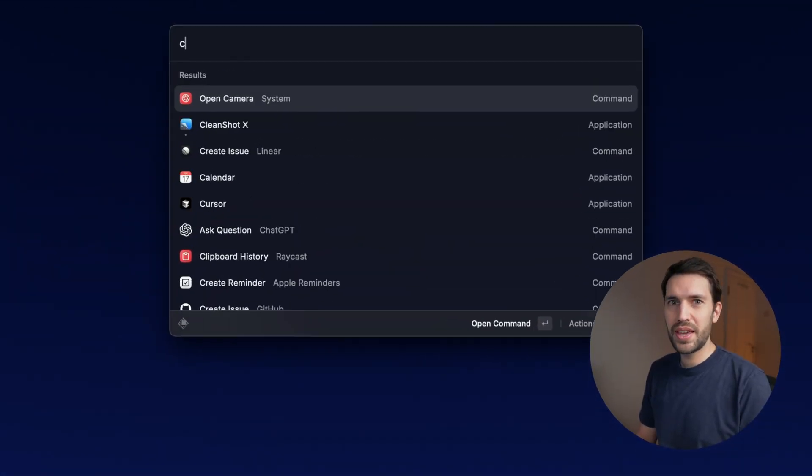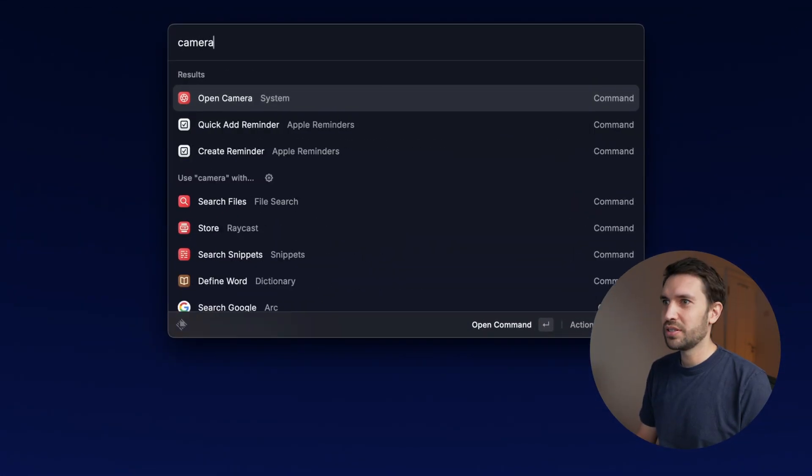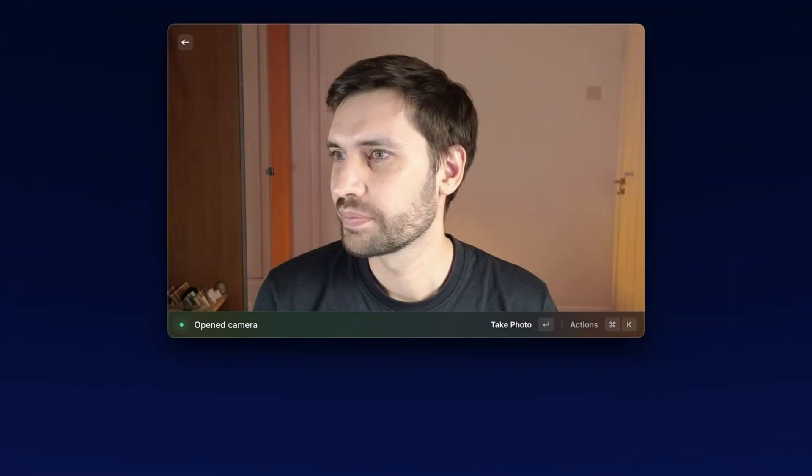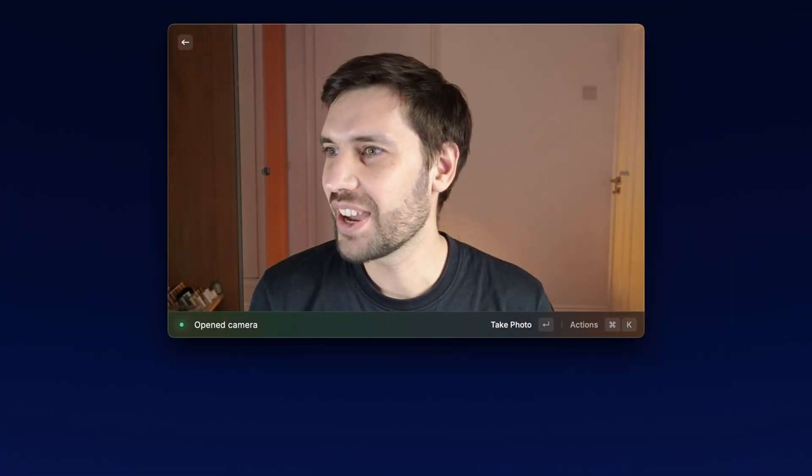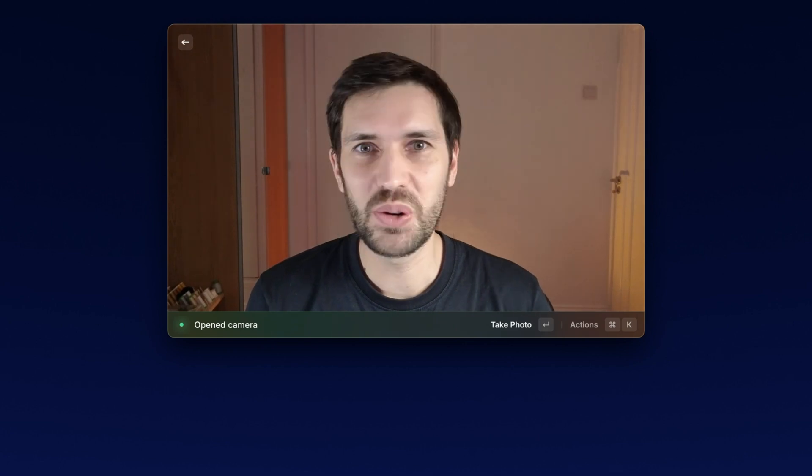Feature number seven is a pretty quick one called camera preview. If you're about to join a meeting, want to check the lighting in your room, or just bought a new camera and want to test it out, you can just go to Raycast, type 'camera,' and get a live feed of your webcam.